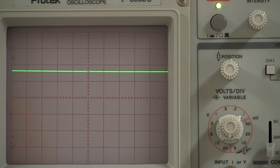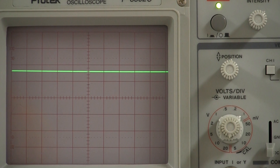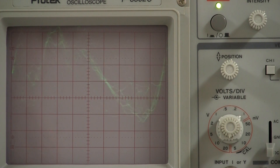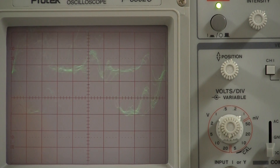Here we have the super saw, which you really can't see as a single wave on the oscilloscope — but that's how it looks.